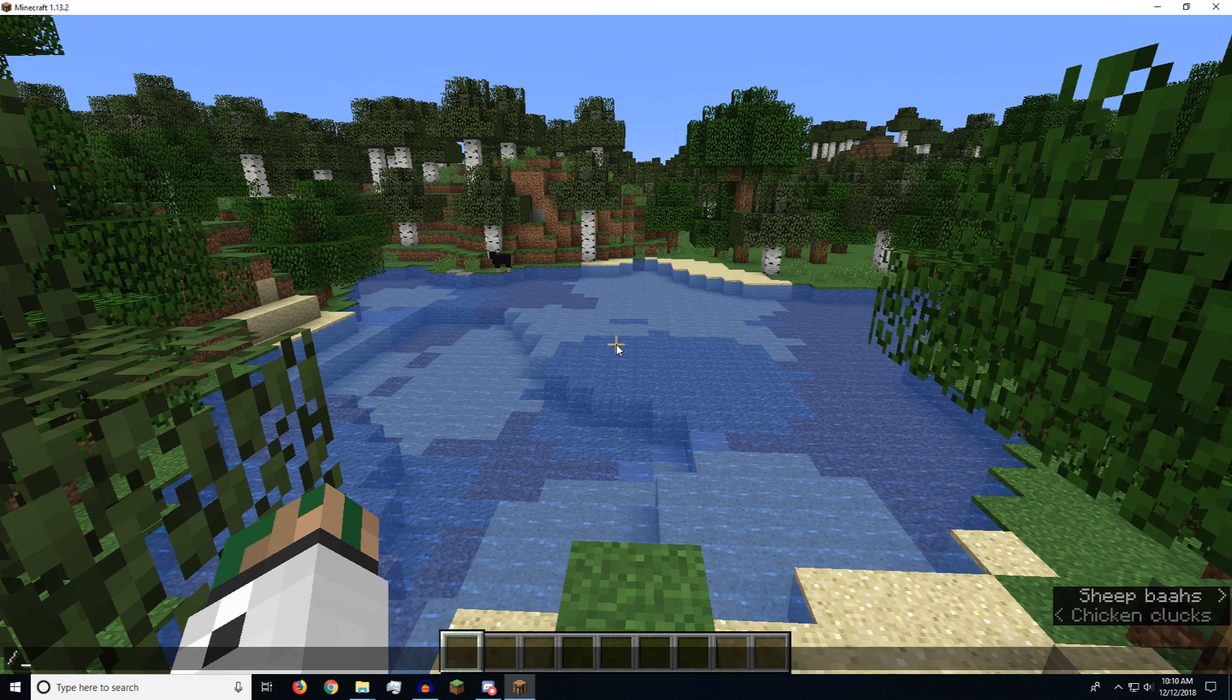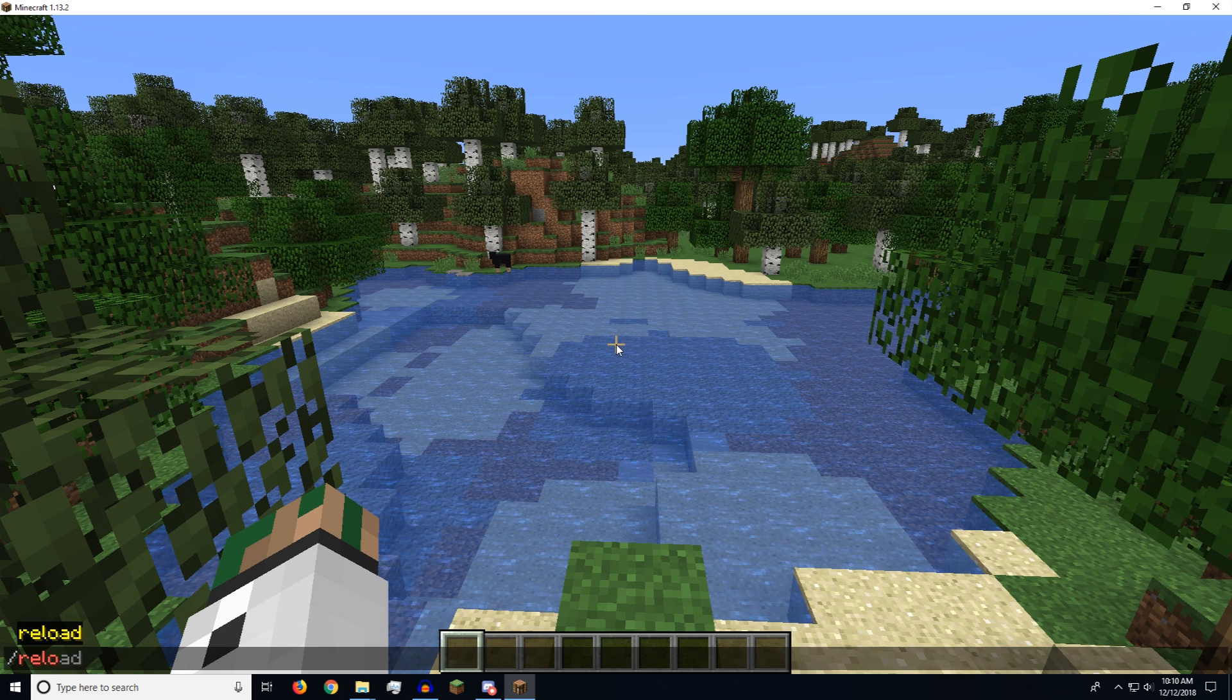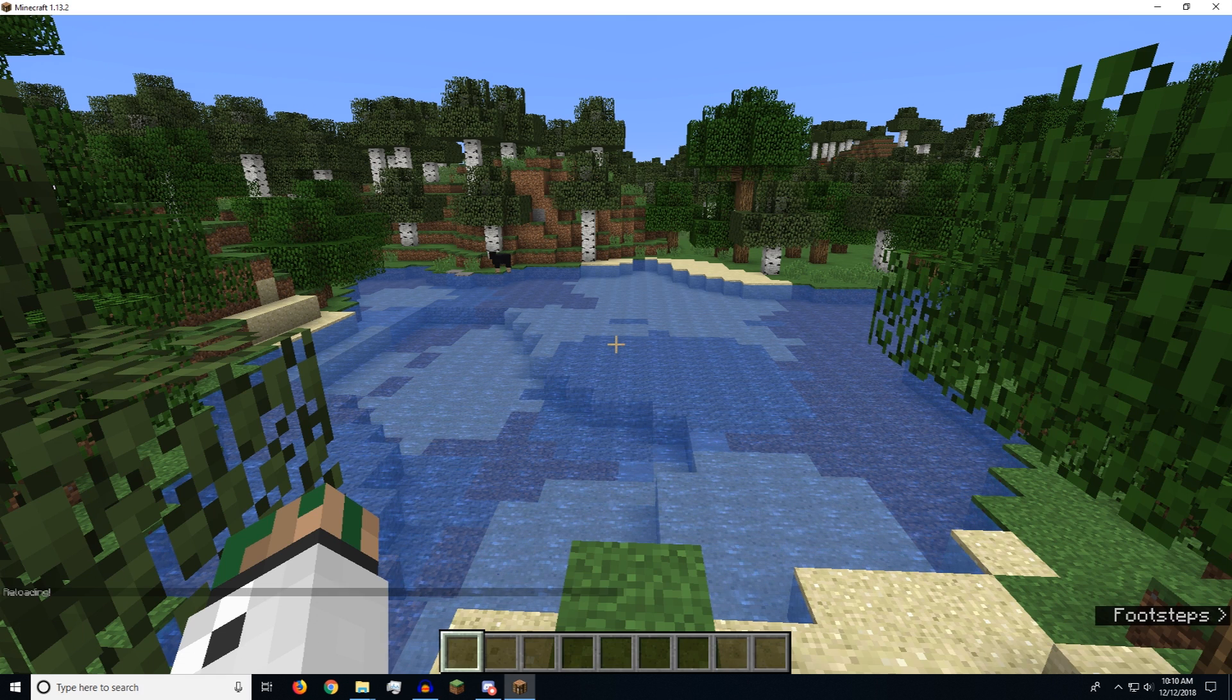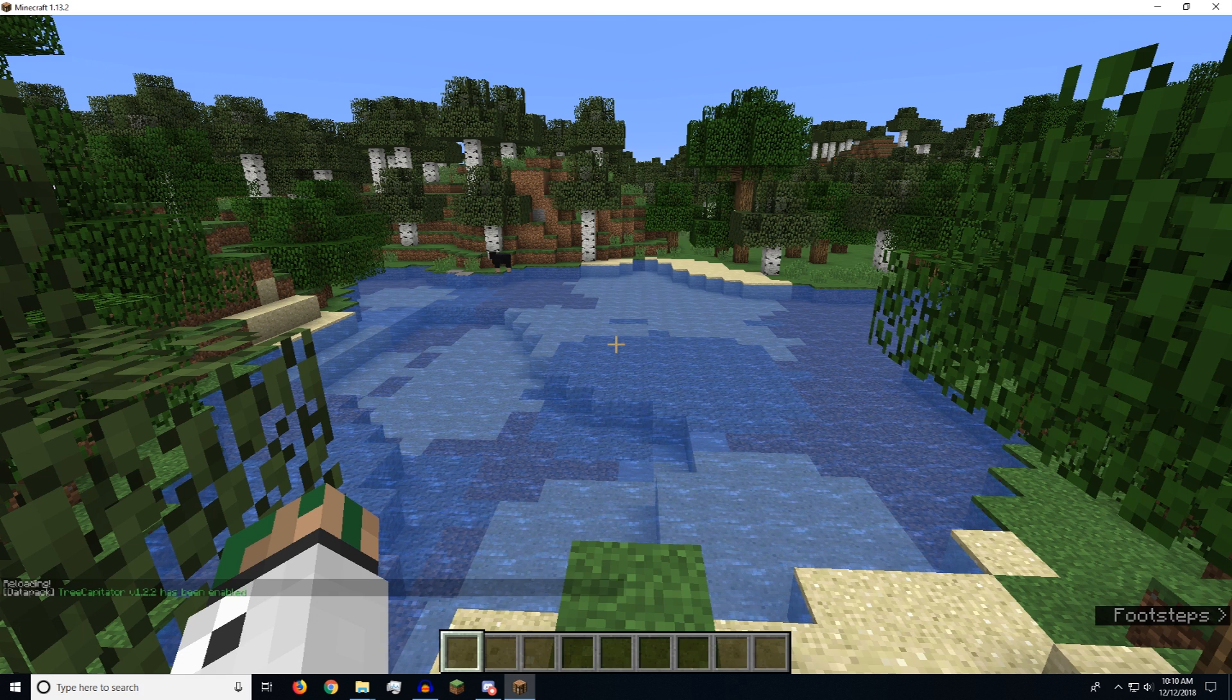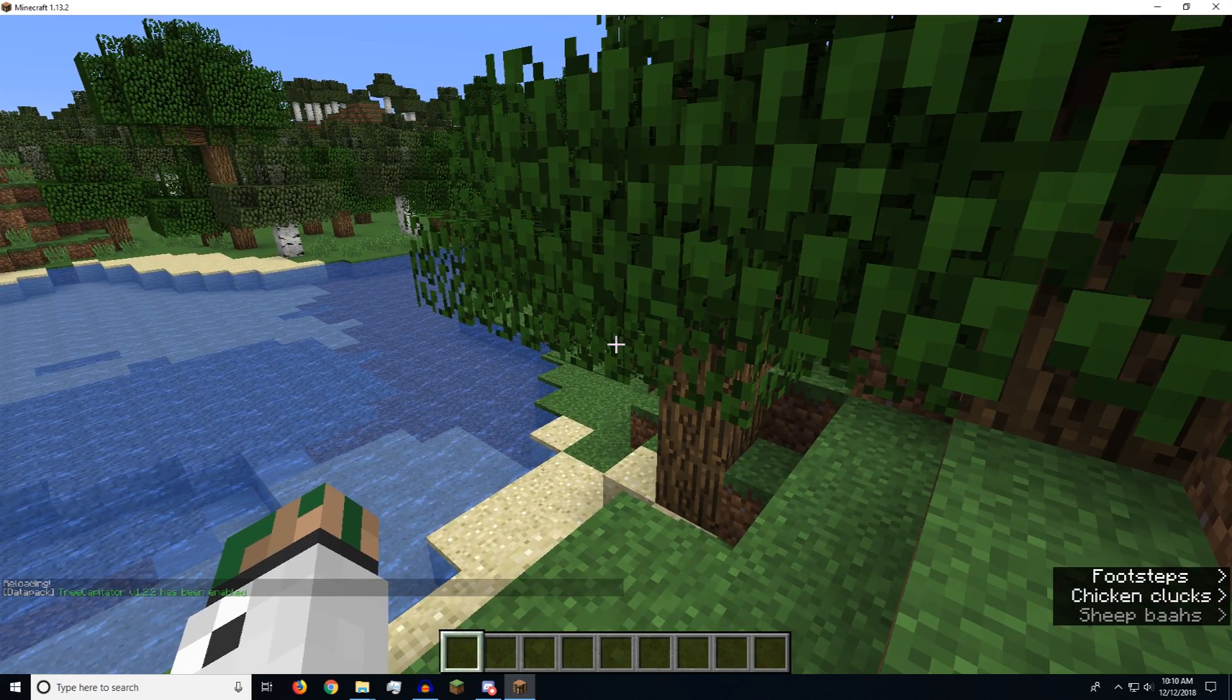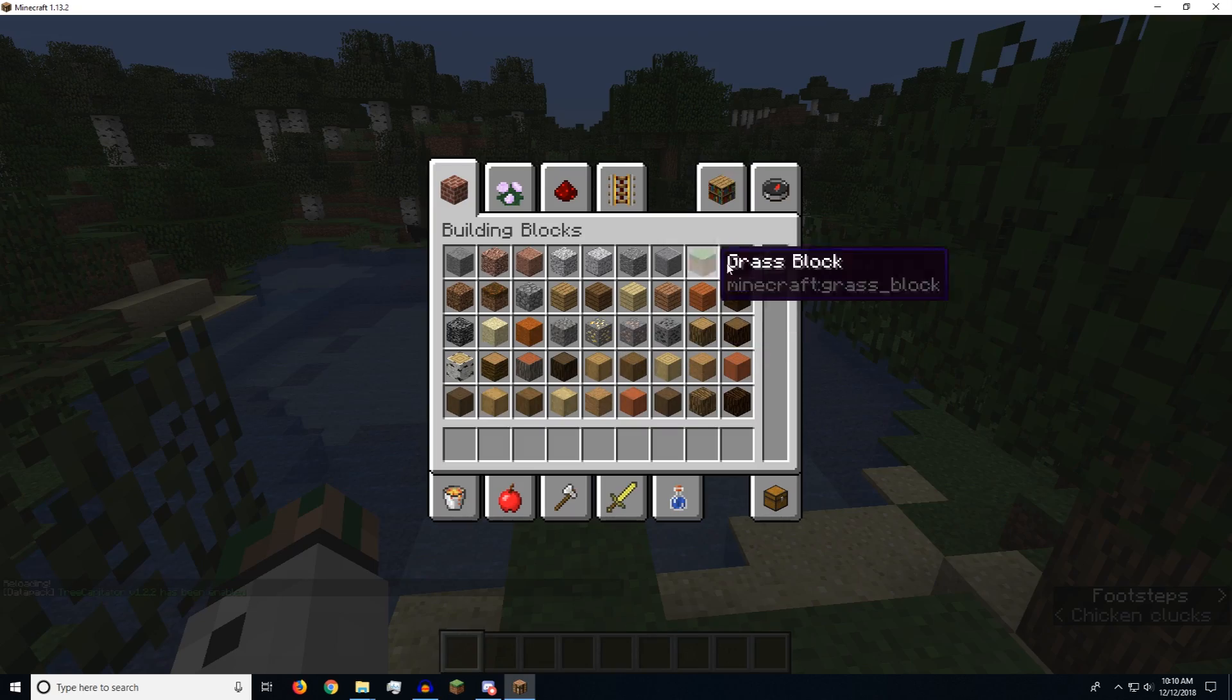And once we're in Minecraft, we just type in the command reload. And you can see that it pops up with a whole thing saying tree capitator has been enabled.